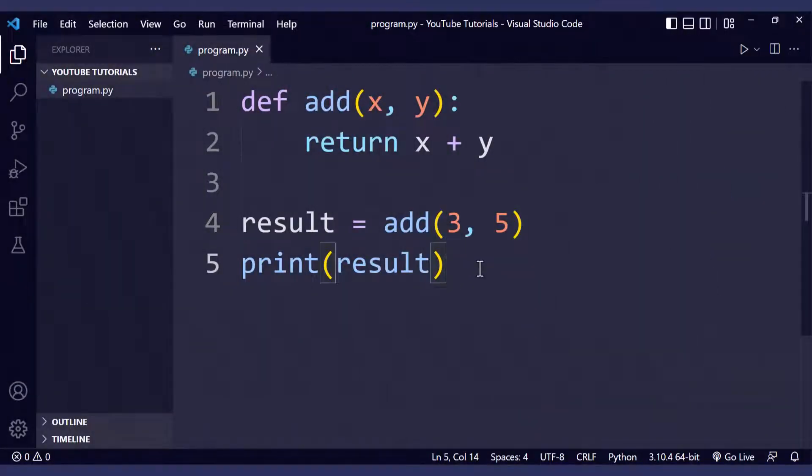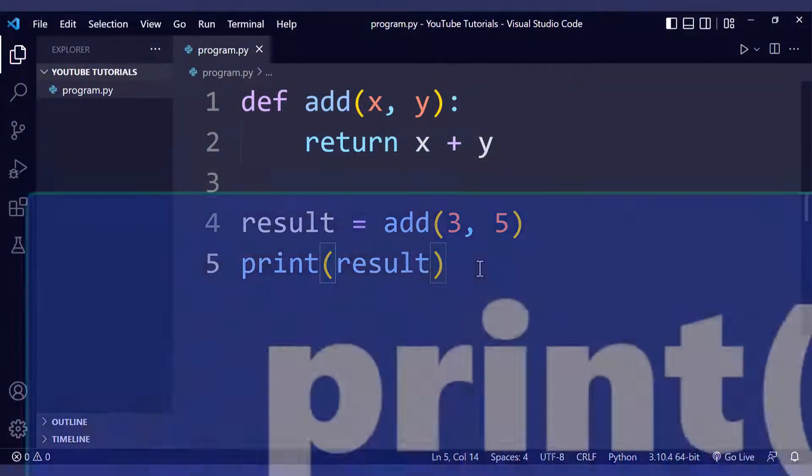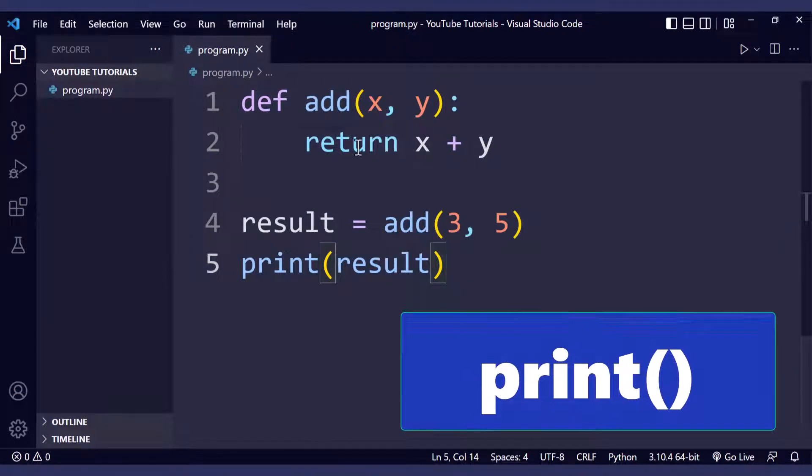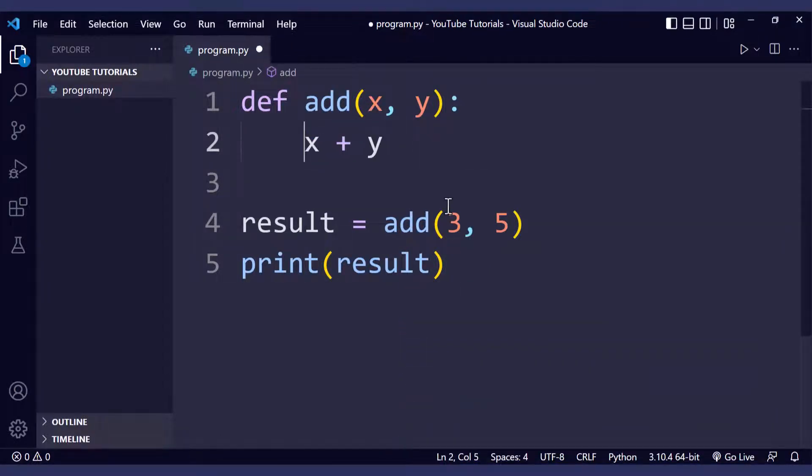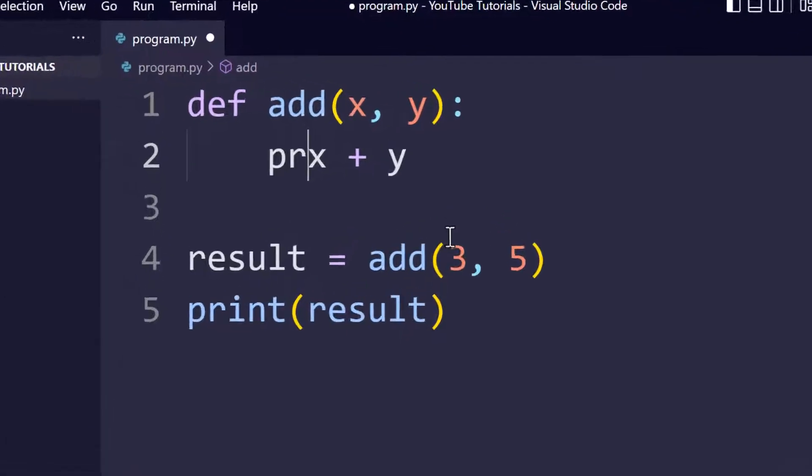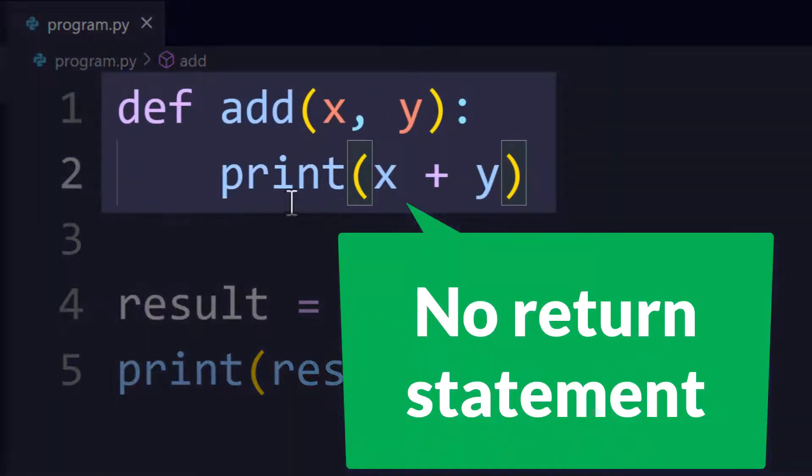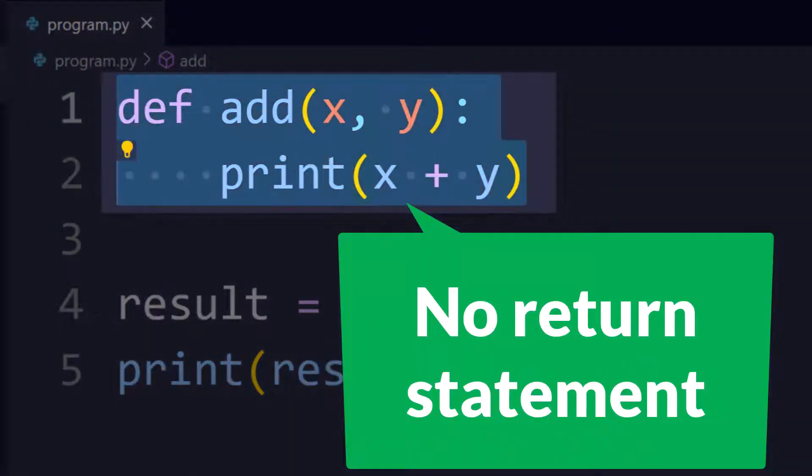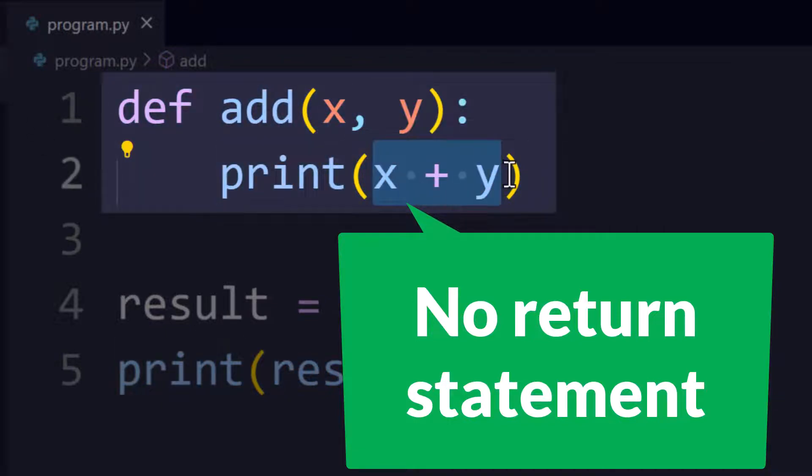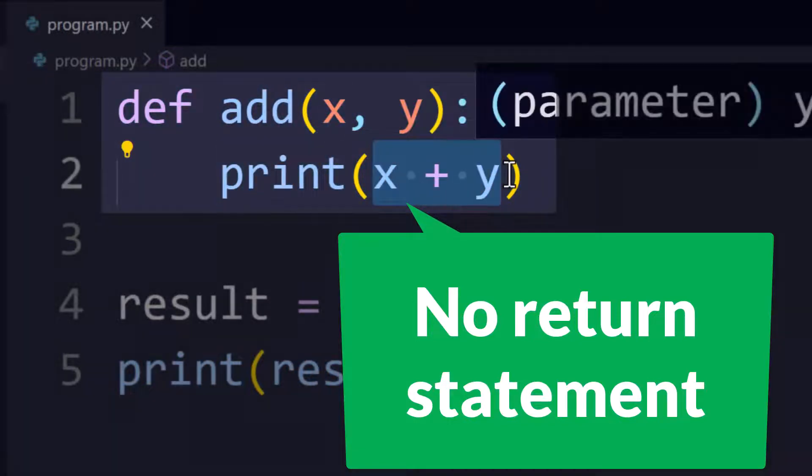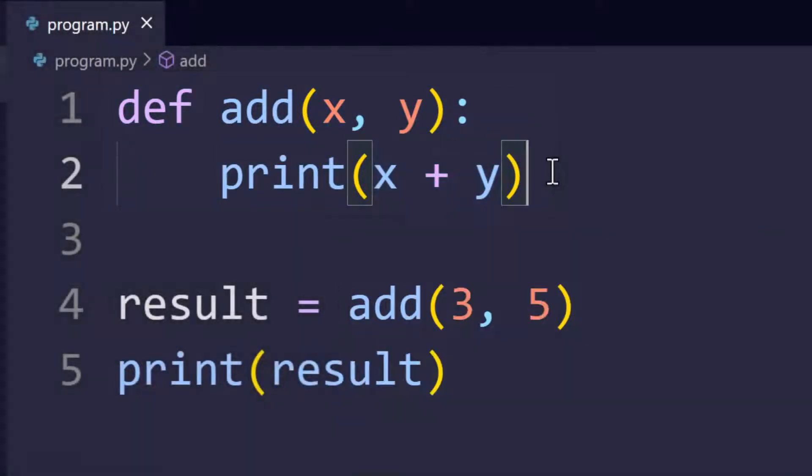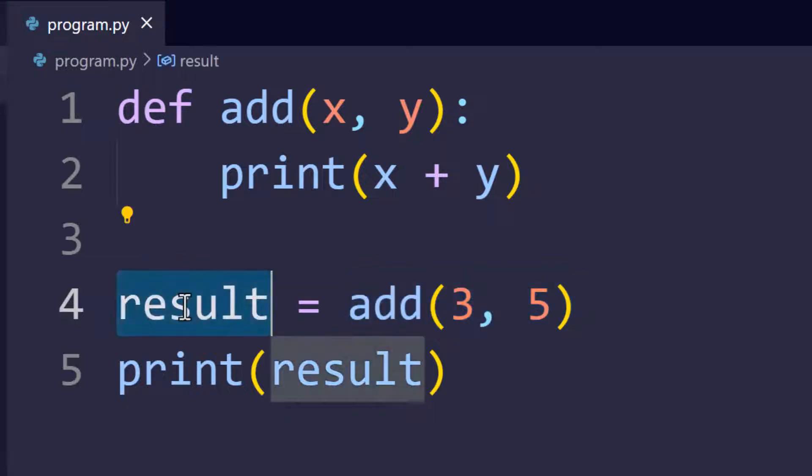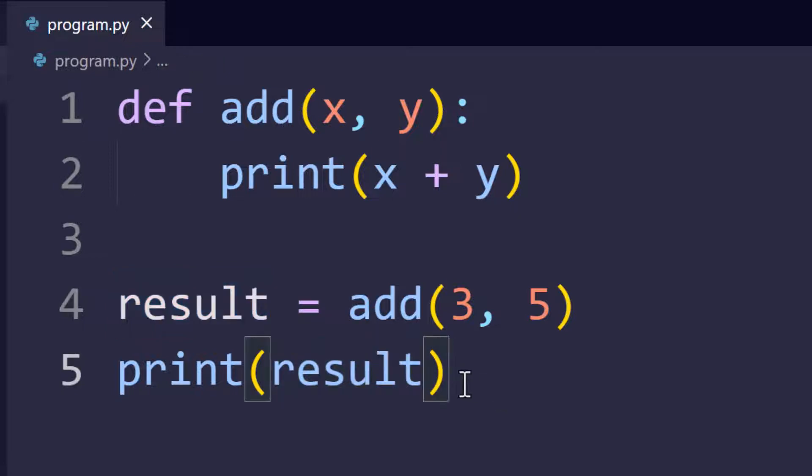Okay, so now let's see what happens when you just write print. You call the print function instead of returning the value. Let's make this modification. Right now we don't have any return statements inside our function. We are just printing the result of adding x and y. Let's see what this does to our code. We're still calling the function with the arguments three and five and we are assigning the value returned by that function call to the variable result and we're printing it.